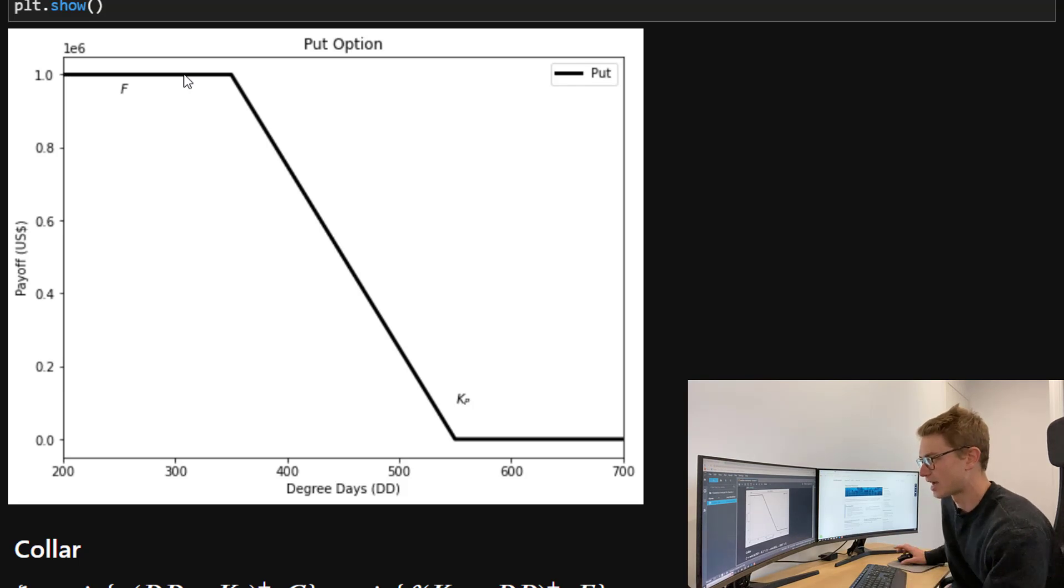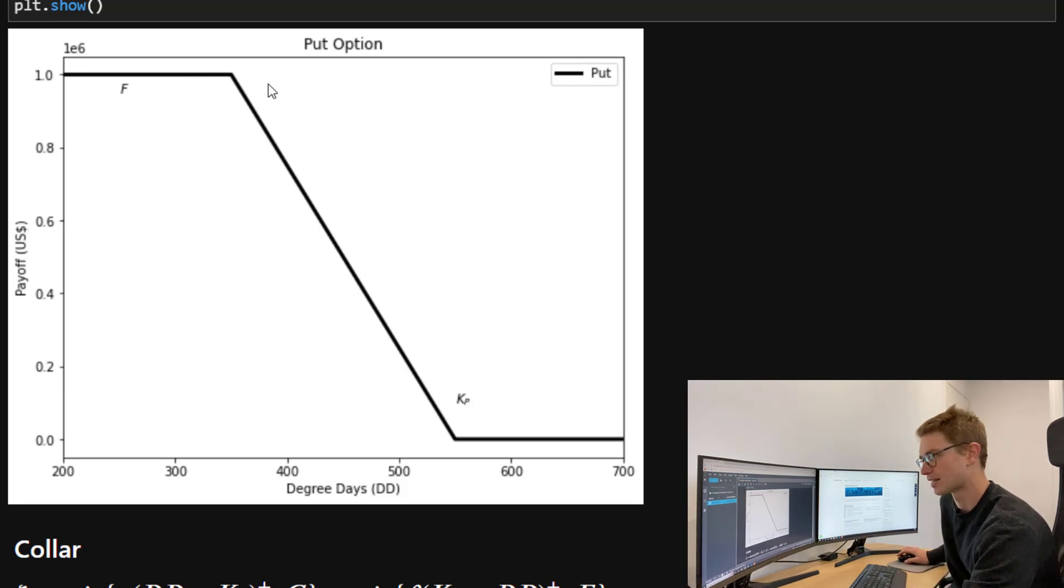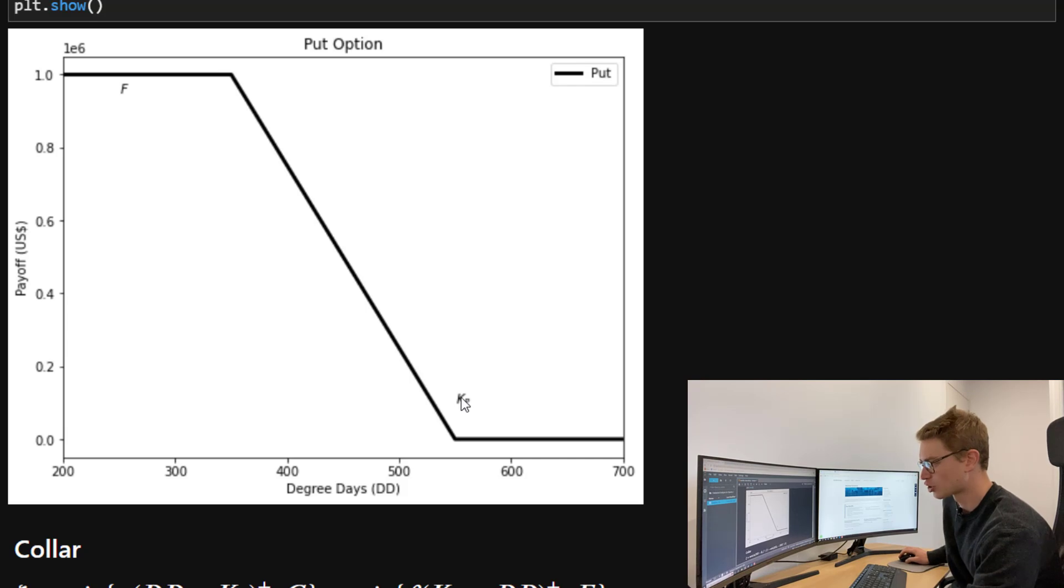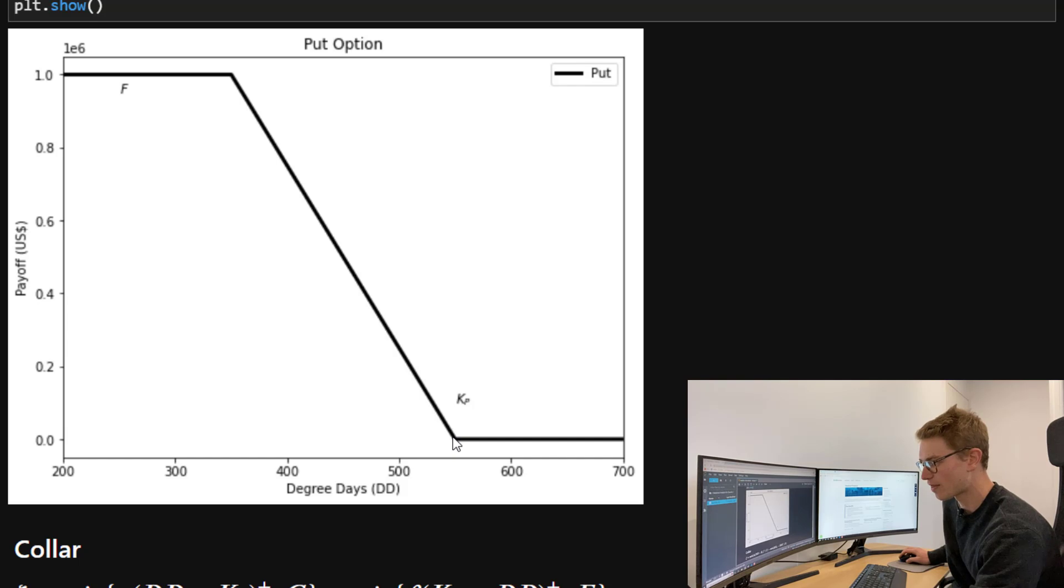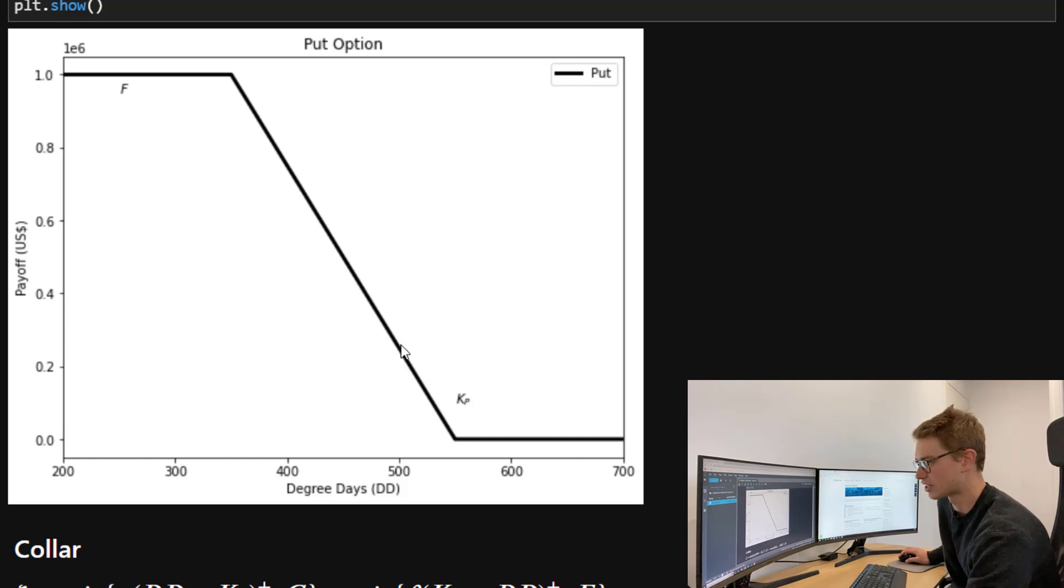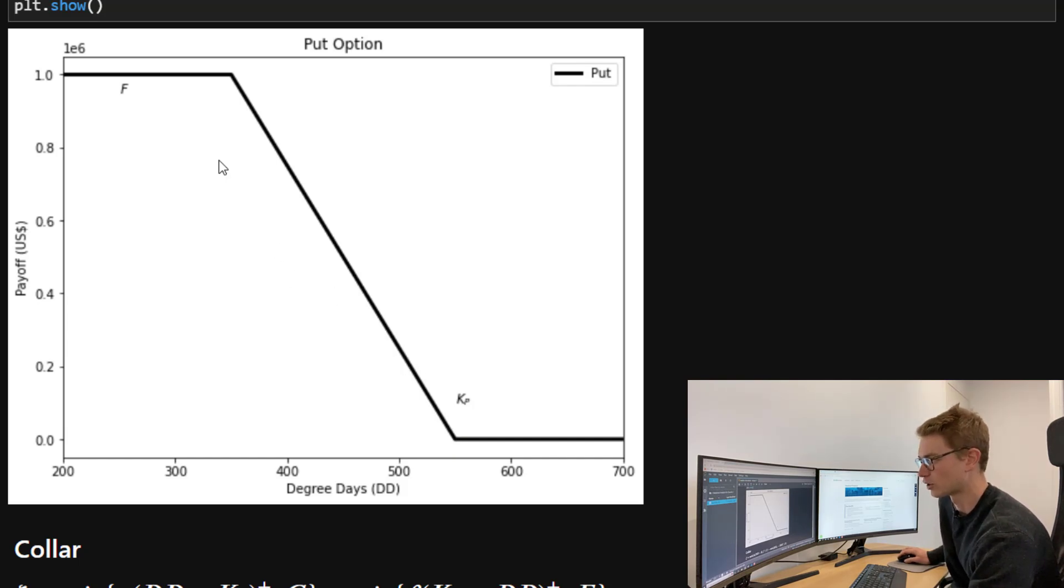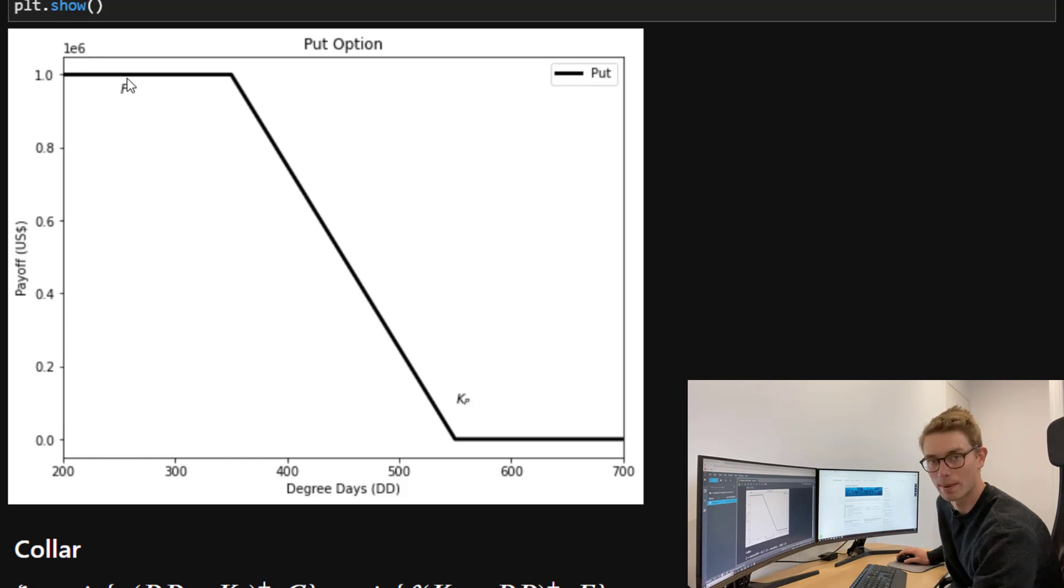The payoff diagram of the put looks like this with the maximum payoff at $1,000,000 in this case. I've used an alpha of $5,000 per degree day. On this put, the strike is 550, and for every degree day lower than that, the payoff increases by $5,000 up until this floor of $1,000,000.